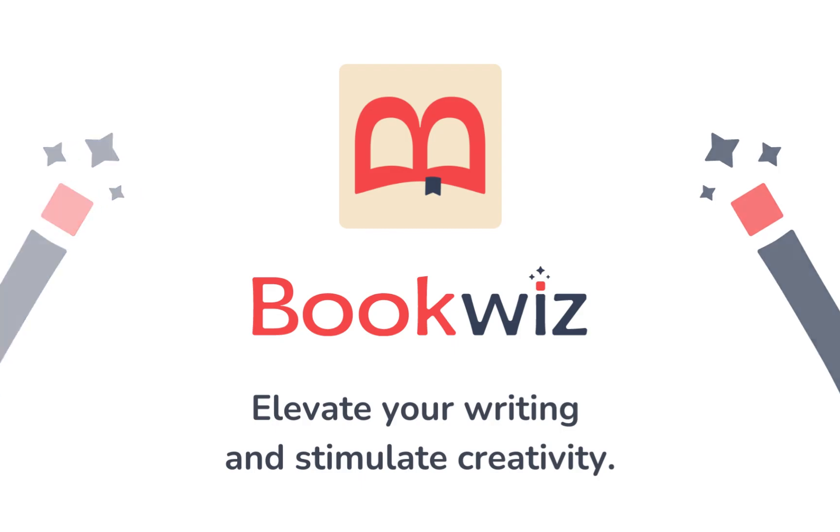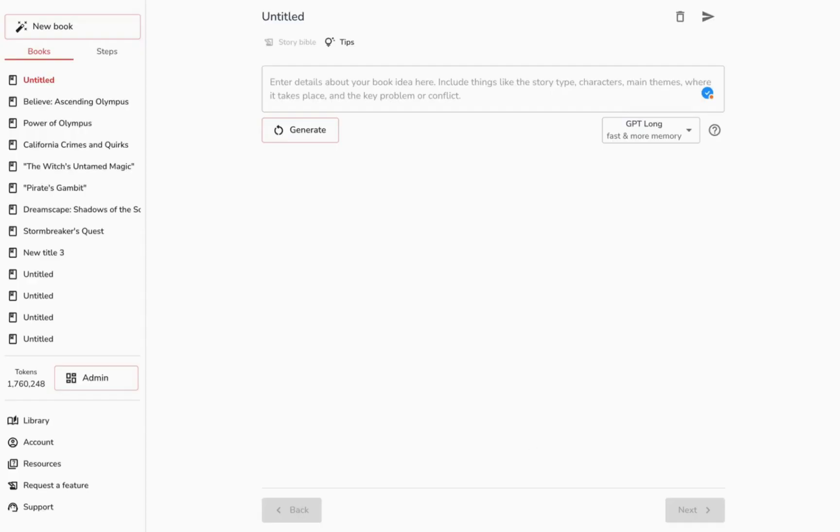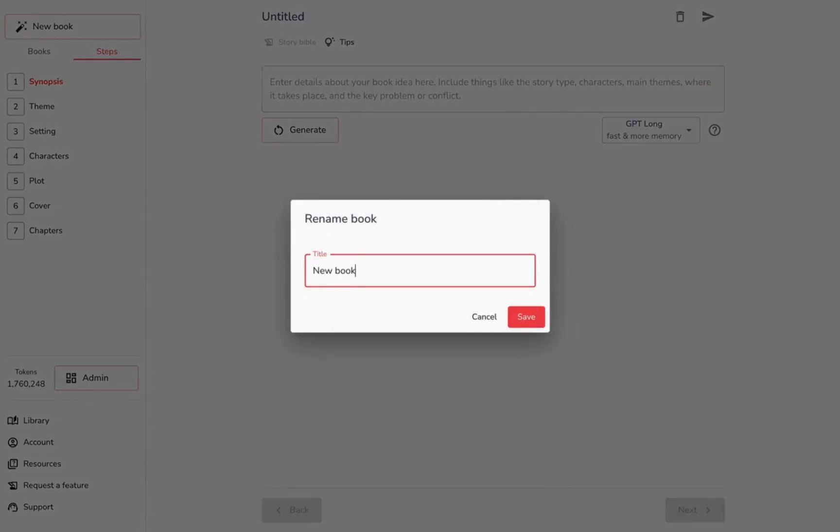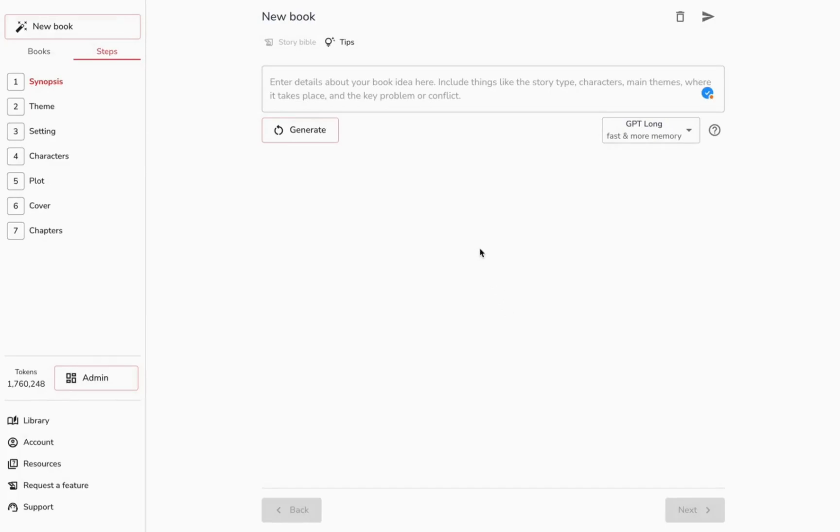Are you excited to begin? First, let's understand the layout. On the left, you'll find a list of your books. If you select Steps, it displays the creation process for the chosen book.